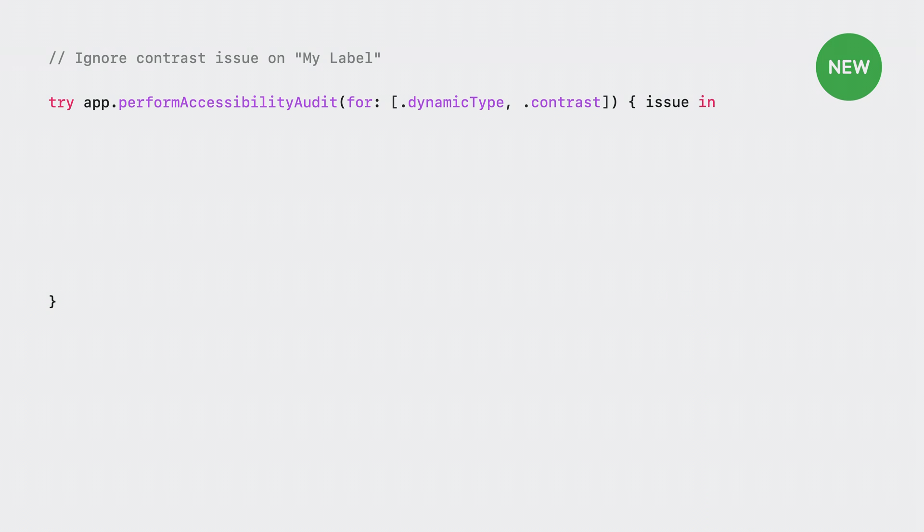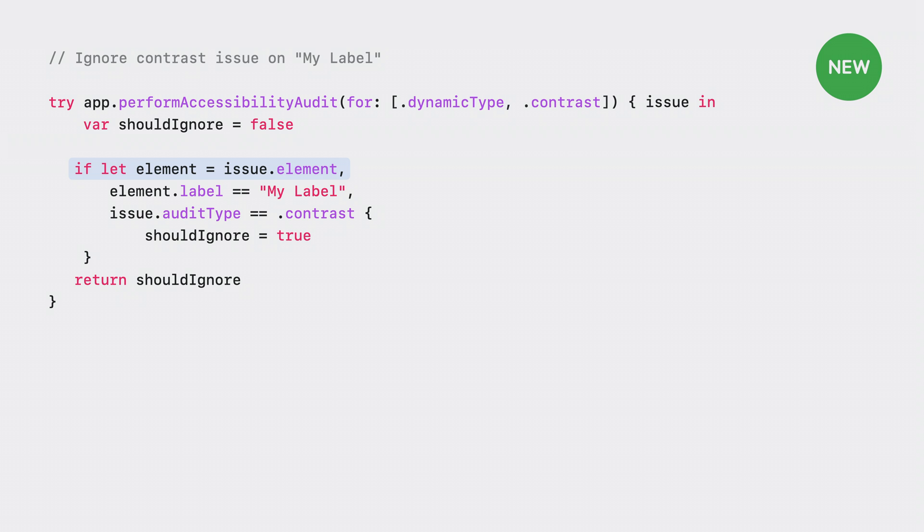The second parameter allows me to specify a closure. The closure is called on all the issues found by the audit and lets me choose which issues to ignore and which issues to report. I'll start by defining a variable called shouldIgnore to false. By default, issues should not be ignored.